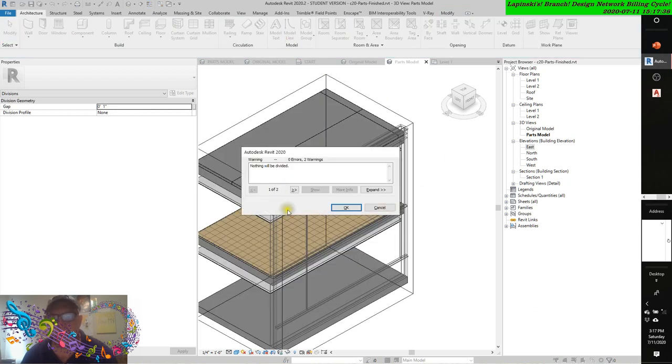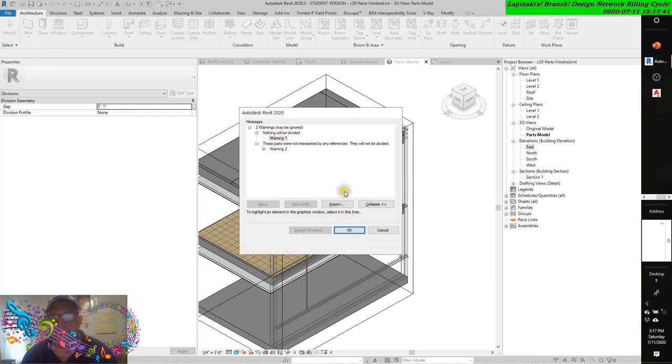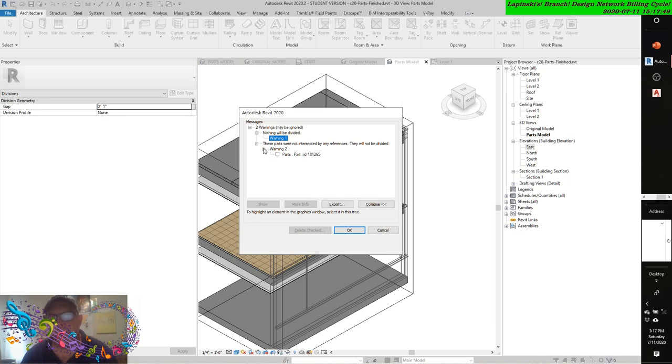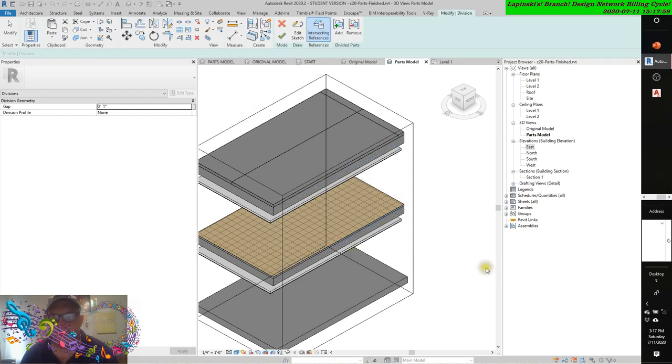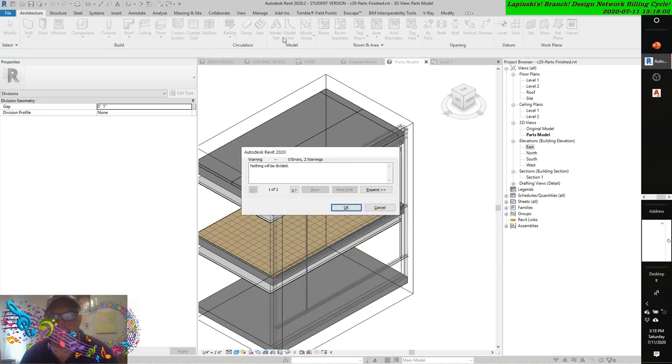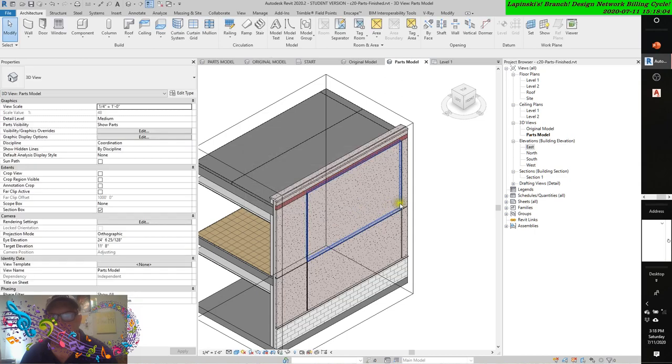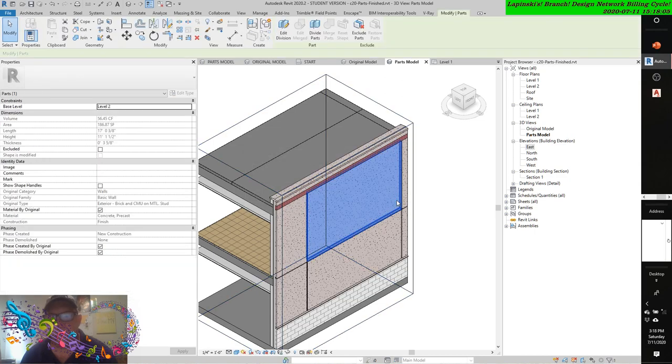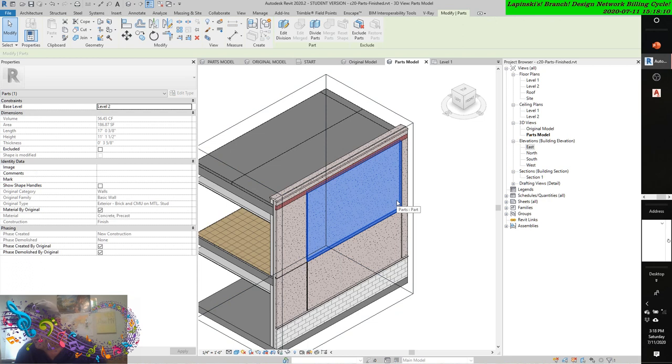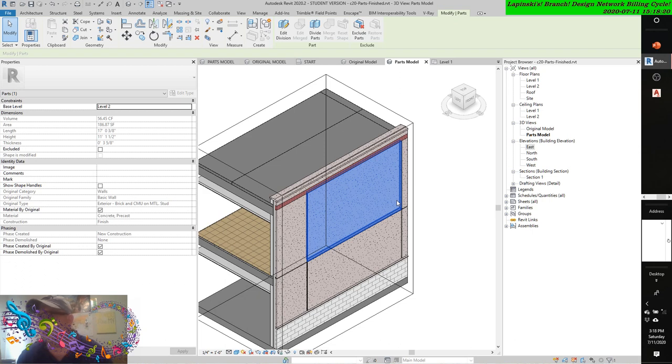Nothing will be divided. No errors, but two warnings. Let's read through. Two warnings may be ignored. These parts were not intersected by any references. They will not be divided. Warning two: Parts ID 181265. That's a very profound statement. Let's read through this and double-check. This is a long video. This has been going a while.